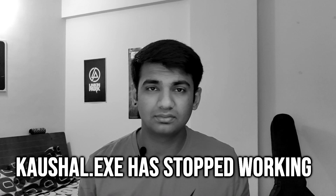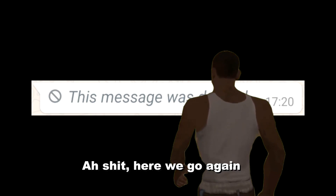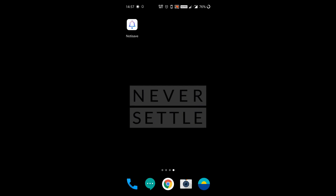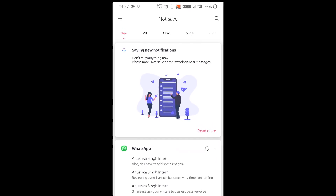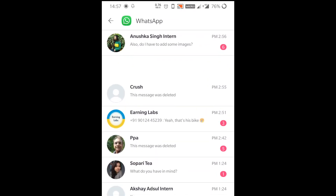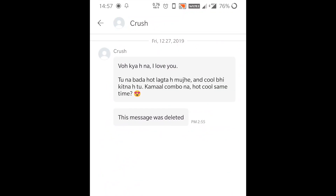Everything's going good in your life — you are really happy and satisfied, or at least you're pretending to be. Then you open WhatsApp and see the deleted message. But now you have Notisave. Just head over to the Notisave app, click on WhatsApp, and choose your crush's chat.